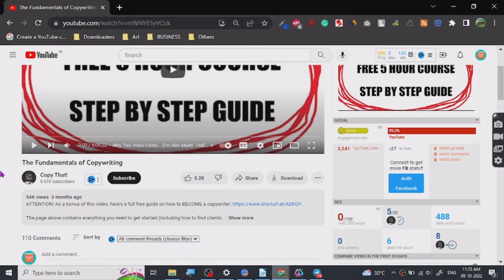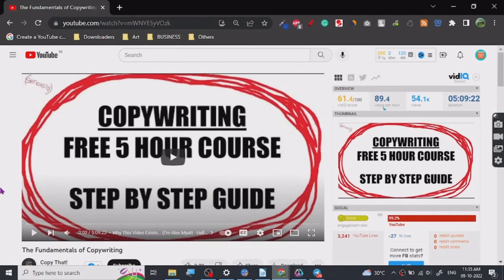One thing I realized after watching this tutorial is that it's all about practice. Once you watch this tutorial, go ahead and read some good copies written by experts and industry professionals. See what things they are doing right — the hooks they are using, how much media they are using, what kind of phrases and sentence formations they use. There are so many things to learn.